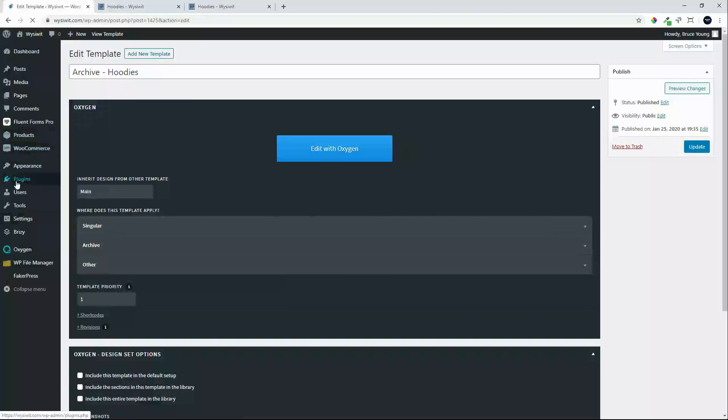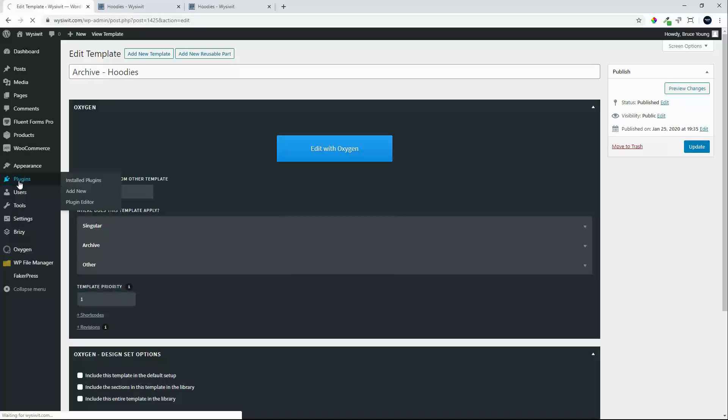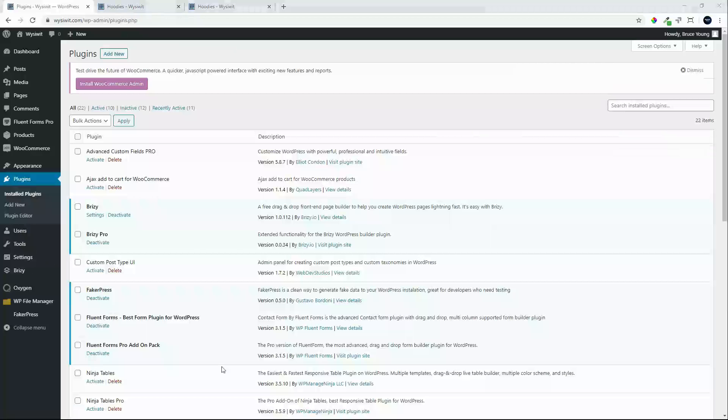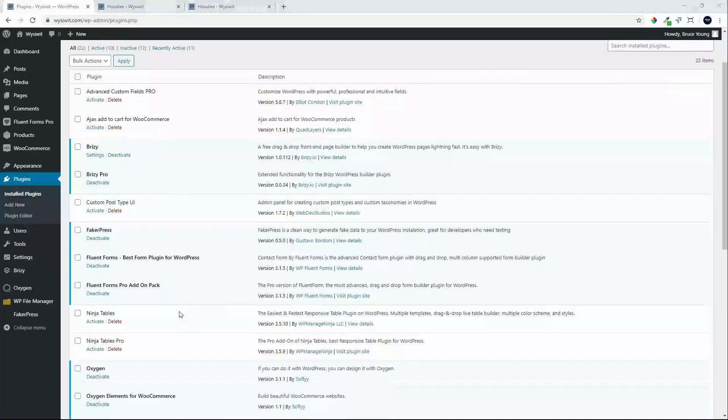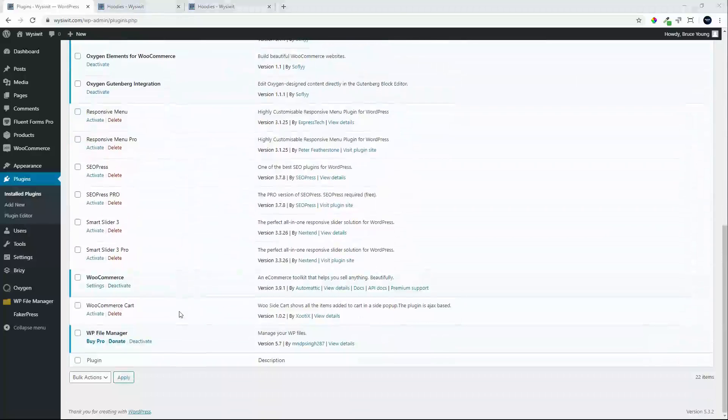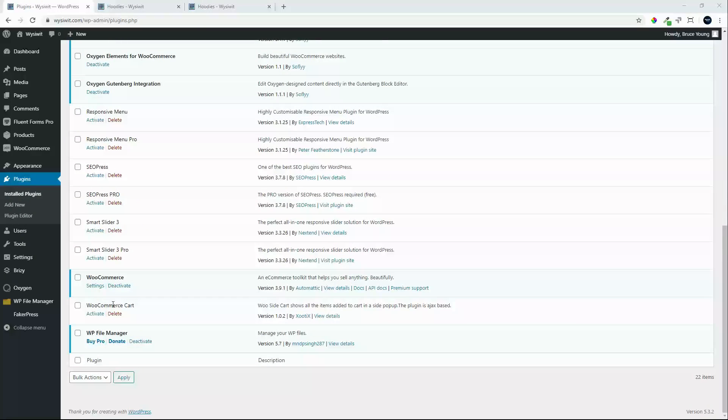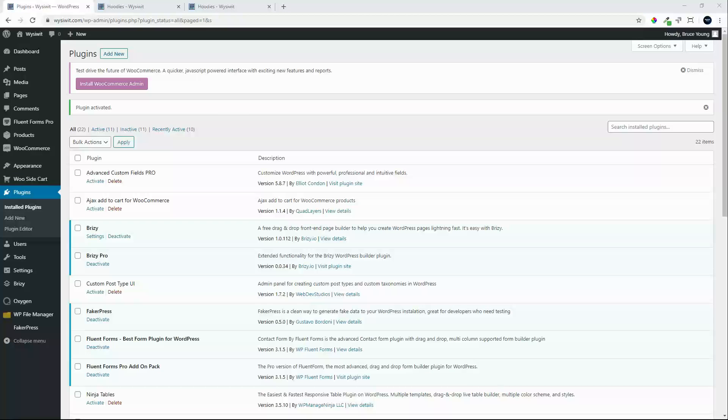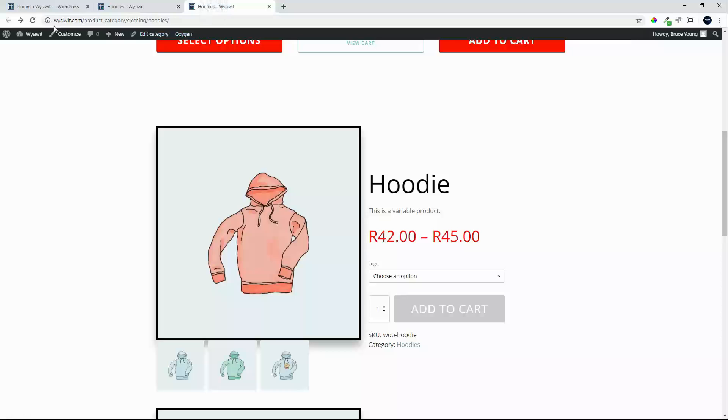We will move over to the plugins. On the plugins page we will scroll down. And the plugin that we are going to use is called WooCommerce Cart. And we will activate that. The plugin is activated. We will head back to the front end. We will refresh the page.